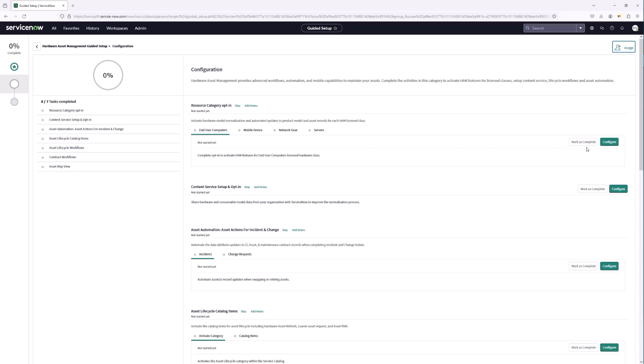Let's get started with resource categories. With HAM resource categories, you have the ability to opt in specific hardware models that Hardware Asset Management Pro is going to normalize. This dictates what categories are normalized when the normalization job runs — end user computers, mobile devices, network gear, and servers. You do have the option to not opt in to one of these categories.